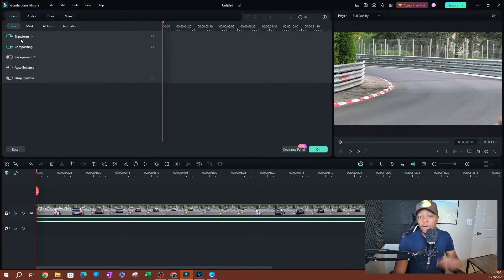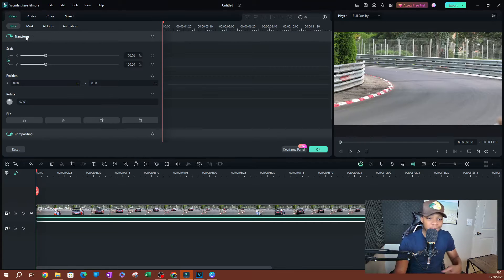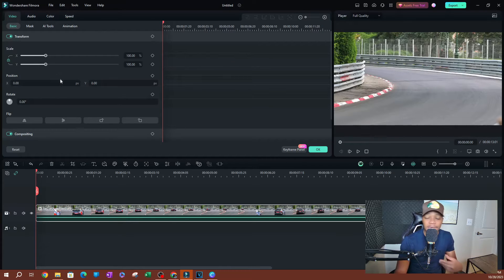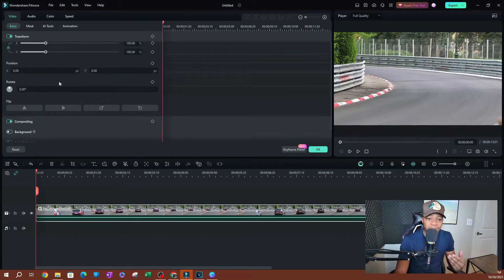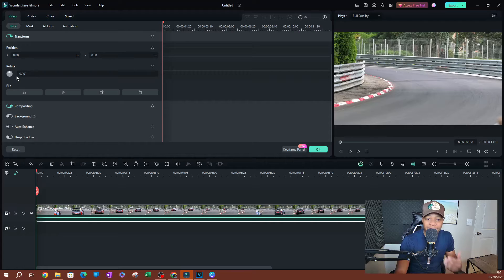On the top we have our transform properties, which are the necessary properties of the video — these are the things you're going to be adjusting. You have your scale, which is how big the video is. You also have the position — where the video is — with your x-axis and your y-axis.